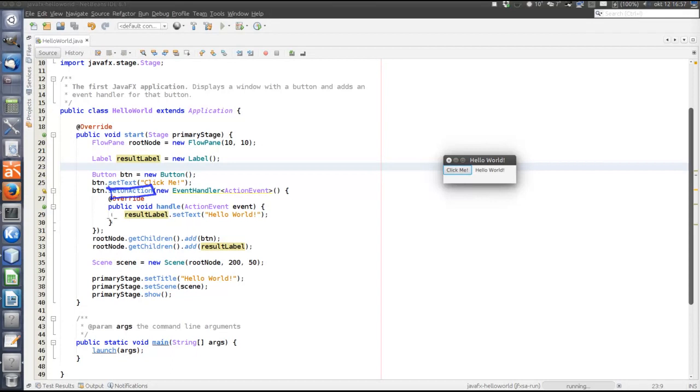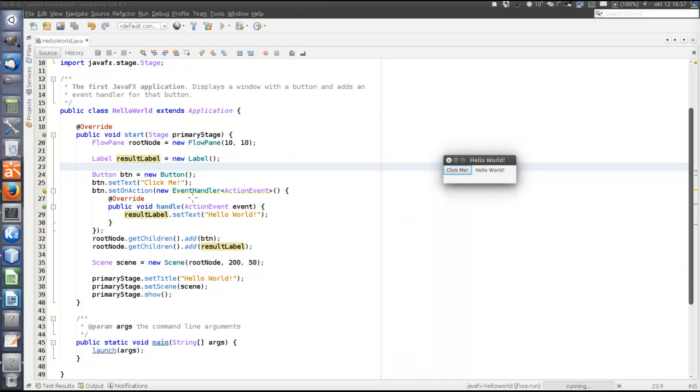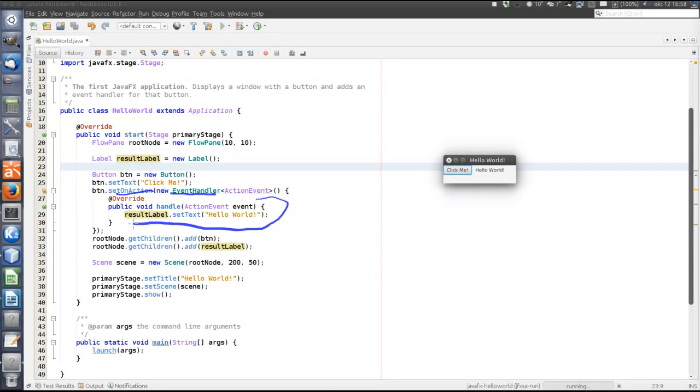So the convenience method for the action event then is setOnAction. So each control that can trigger an action event has the setOnAction method. To register an event handler, we pass an object of the EventHandler interface to the setOnAction method. And that object shall have a handle method.